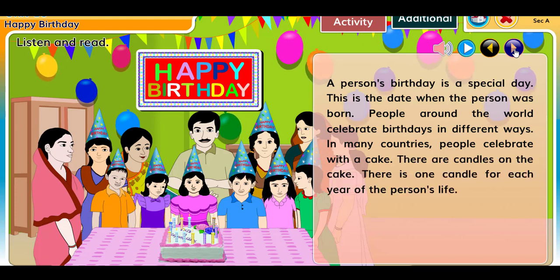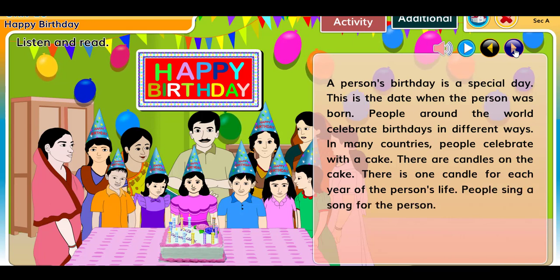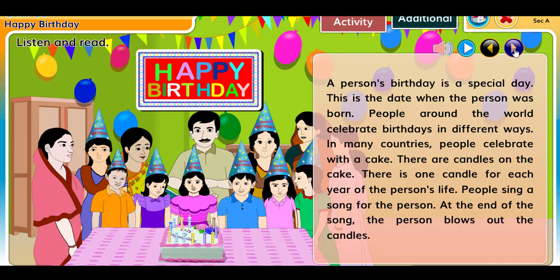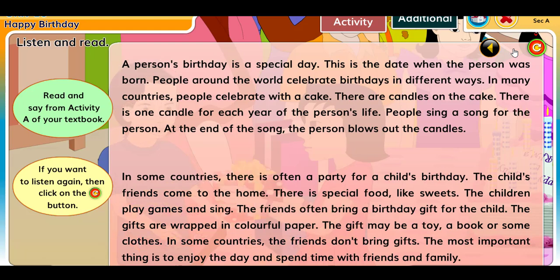There is one candle for each year of the person's life. People sing a song for the person, and at the end of the song, the person blows out the candles. Read and say from Activity A of your textbook.